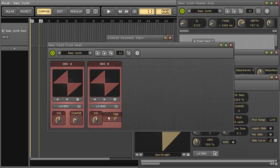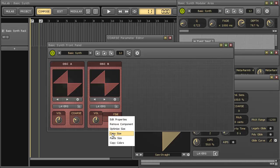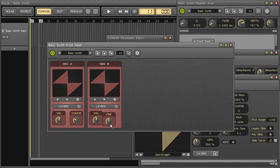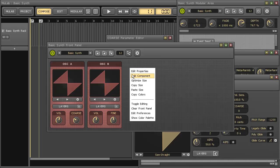The last copy size is still on the clipboard so I can still reuse it. Now the vibrato frame.